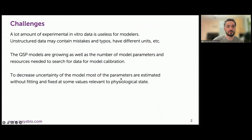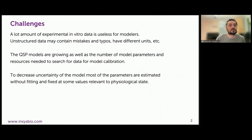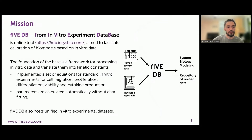The QSP models are growing, as well as the number of model parameters. Experimental data are growing, and models are faced with the need for more time to find appropriate data and then calibrate the model. In addition, it's advisable to compare data from different sources, which is another issue. In model development, we often need to fix some parameters without fitting at physiologically relevant values. To overcome some of the difficulties in modelers' practice,